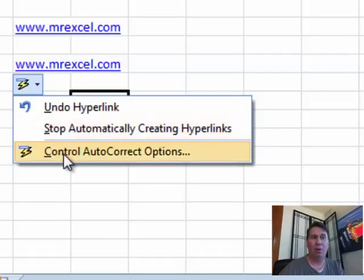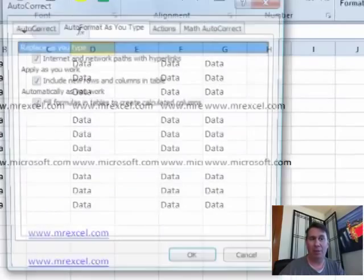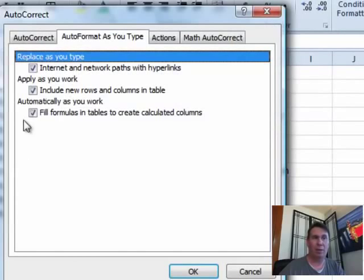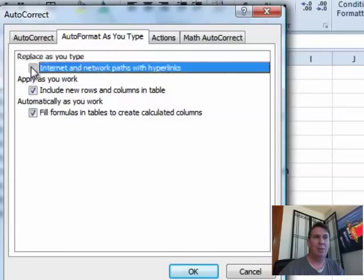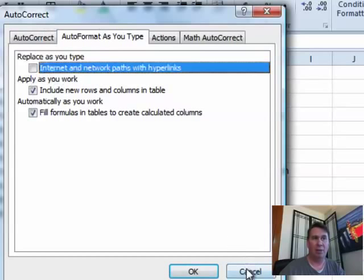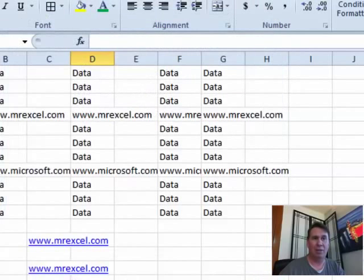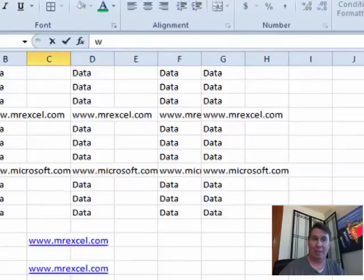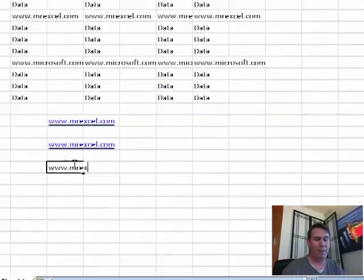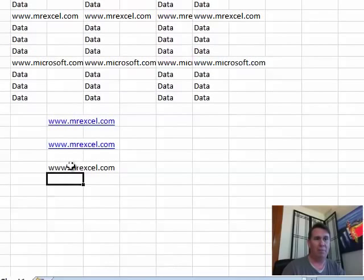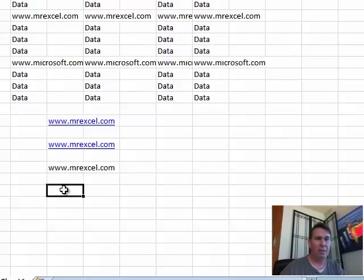Or if you want complete control, control auto correct options, you can turn this off in the auto correct dialog, so you get to those, let a hyperlink get created, and then hover over the bottom left corner of that hyperlink.